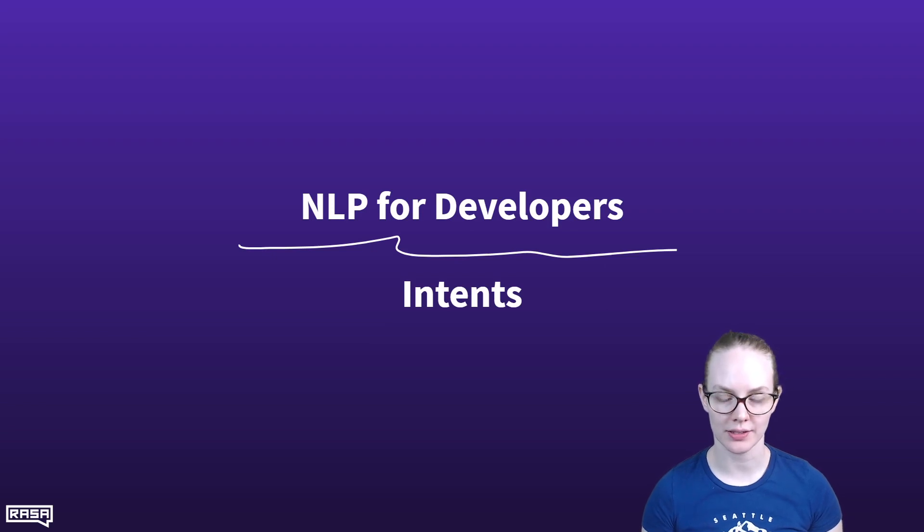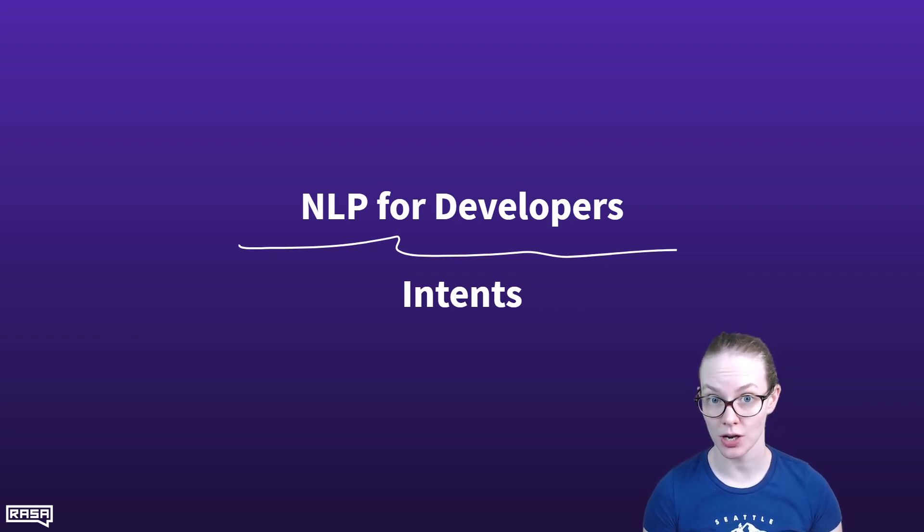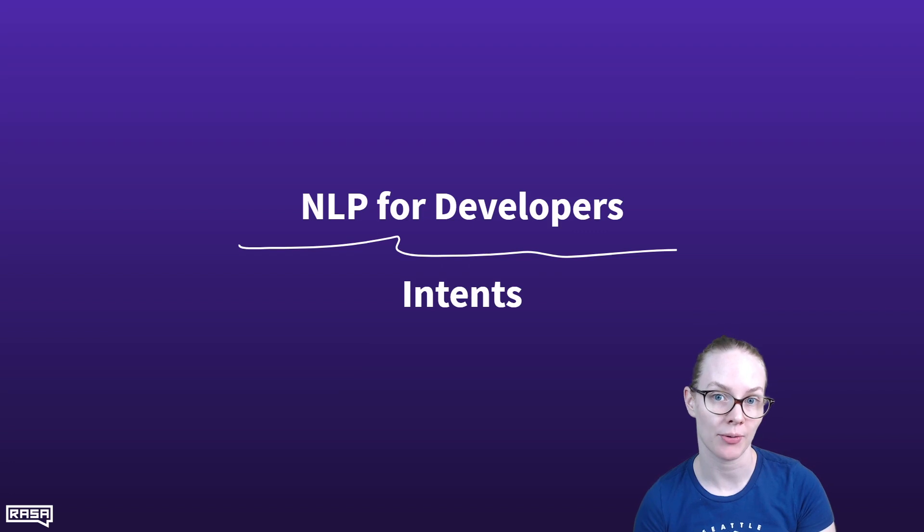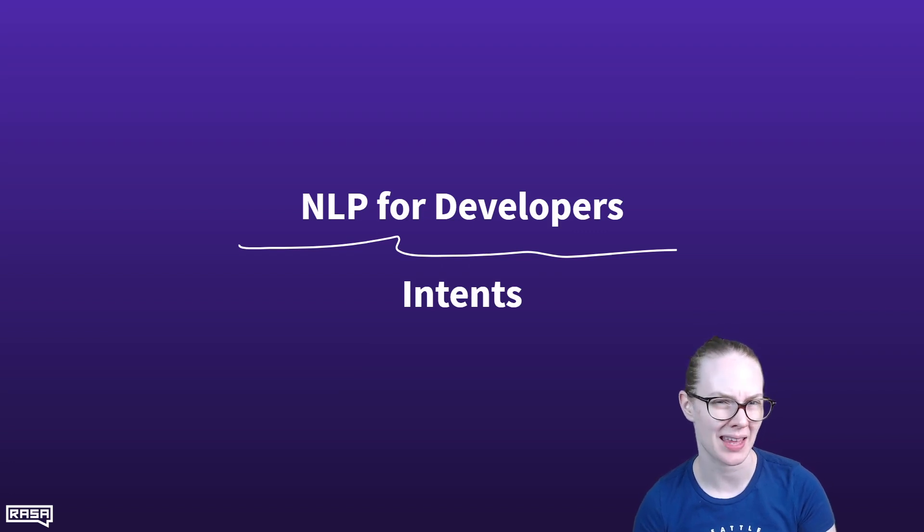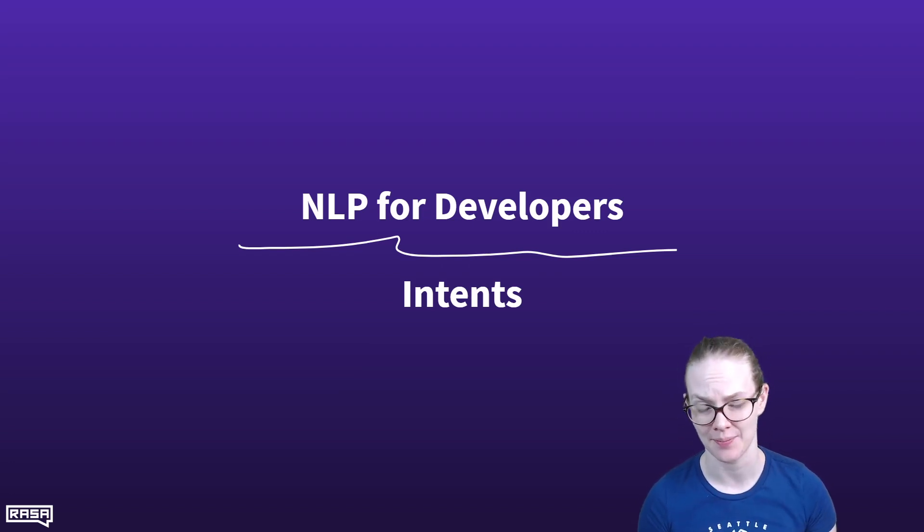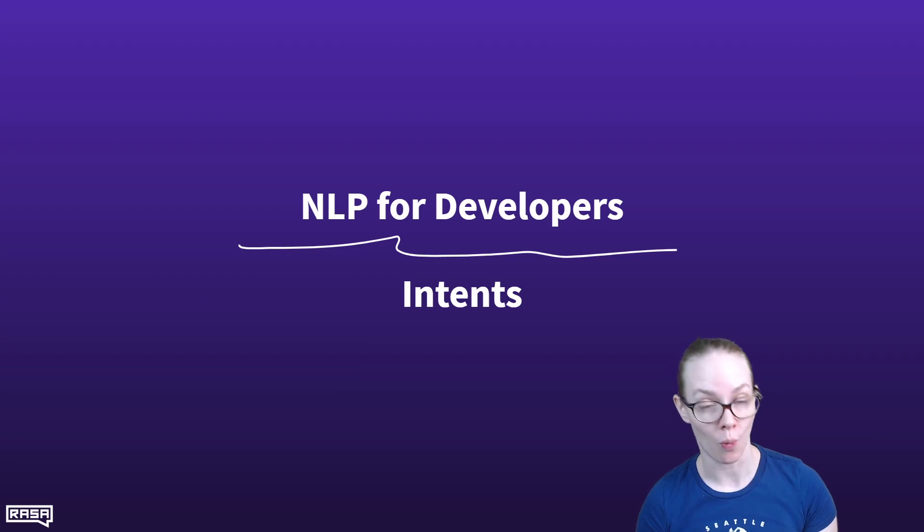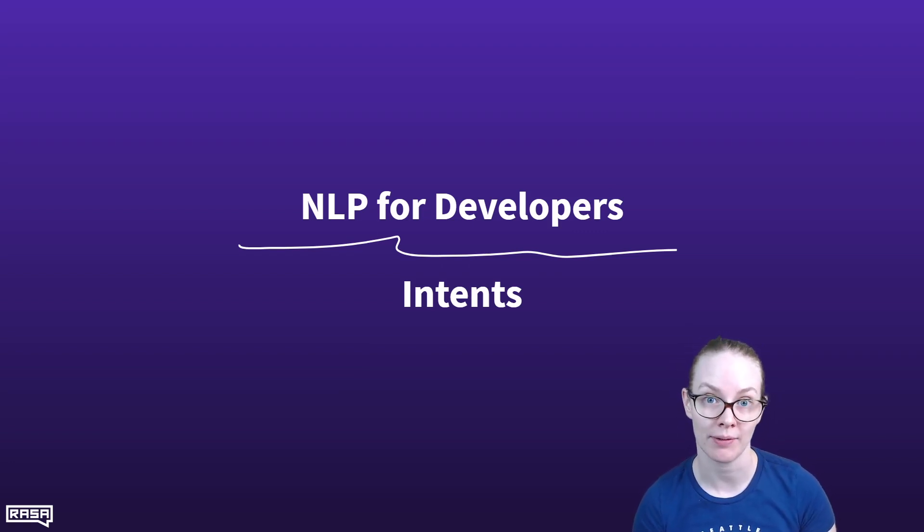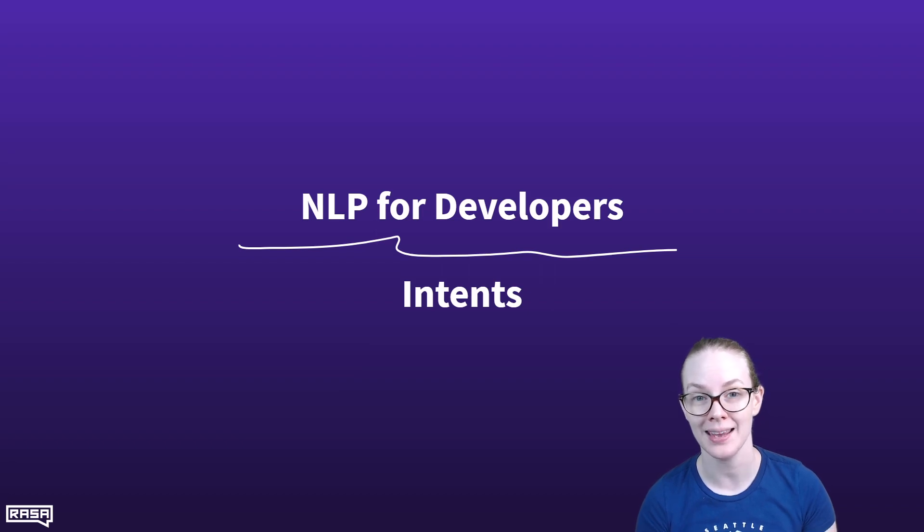If you're new to using Rasa, or just conversational AI more generally, you may have heard people talking about intents and not been entirely sure what they meant or if you should be using them. Today we're going to talk about what intents are, why we use them, and some of the pitfalls and drawbacks you might run into while handling them in NLP for developers.